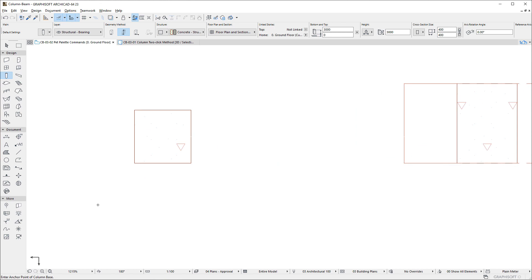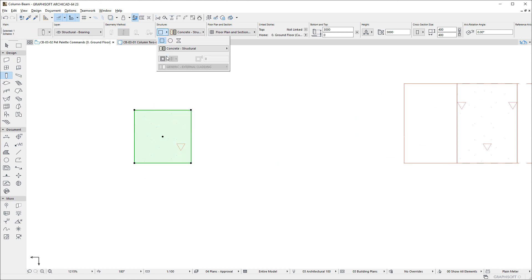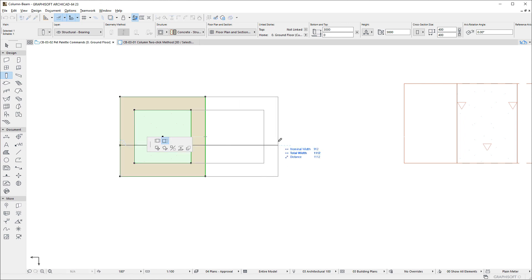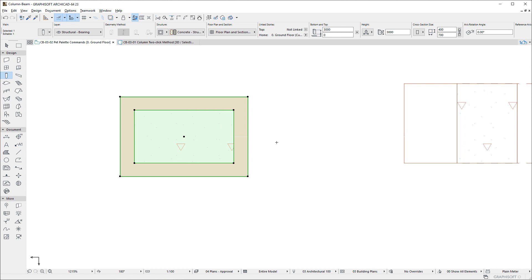The Commands are also available for Columns with Veneer. Please note that the Veneer Thickness may not be graphically modified, so even if you click a Node or Edge of the Veneer, the Commands will still modify the dimensions of the Core.